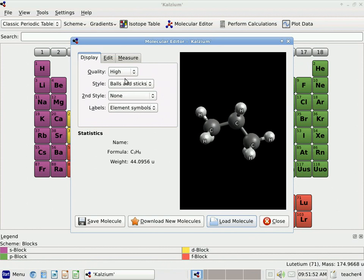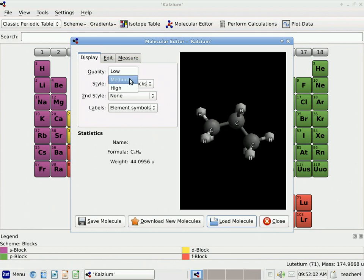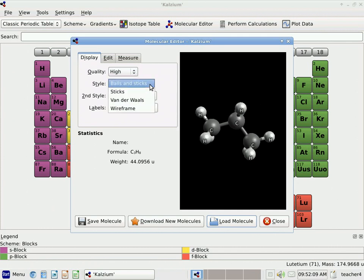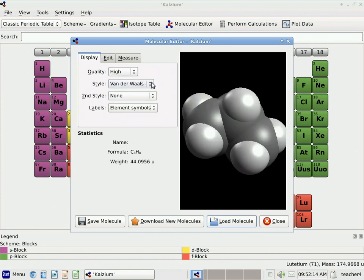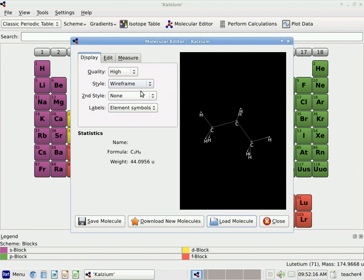Now under Display, I have several options. I can change what is called the Quality to High, Medium, or Low. I can also change the style. I like this style which is called Balls and Sticks, but you can also do just Sticks, Van Der Waals, and Wireframe.